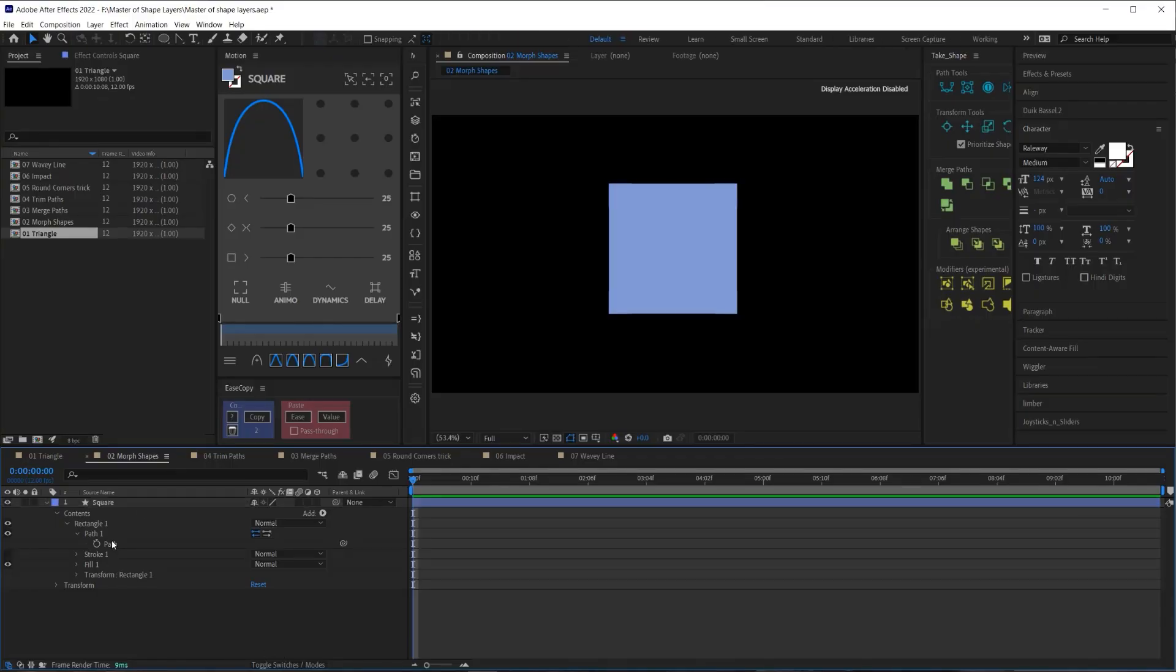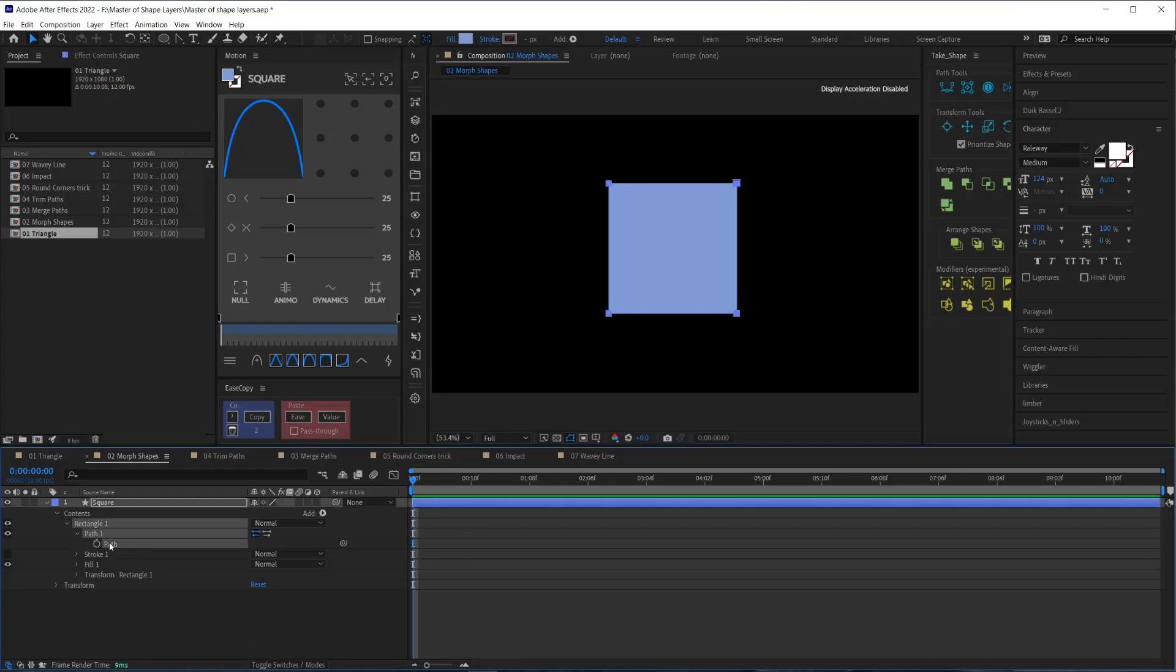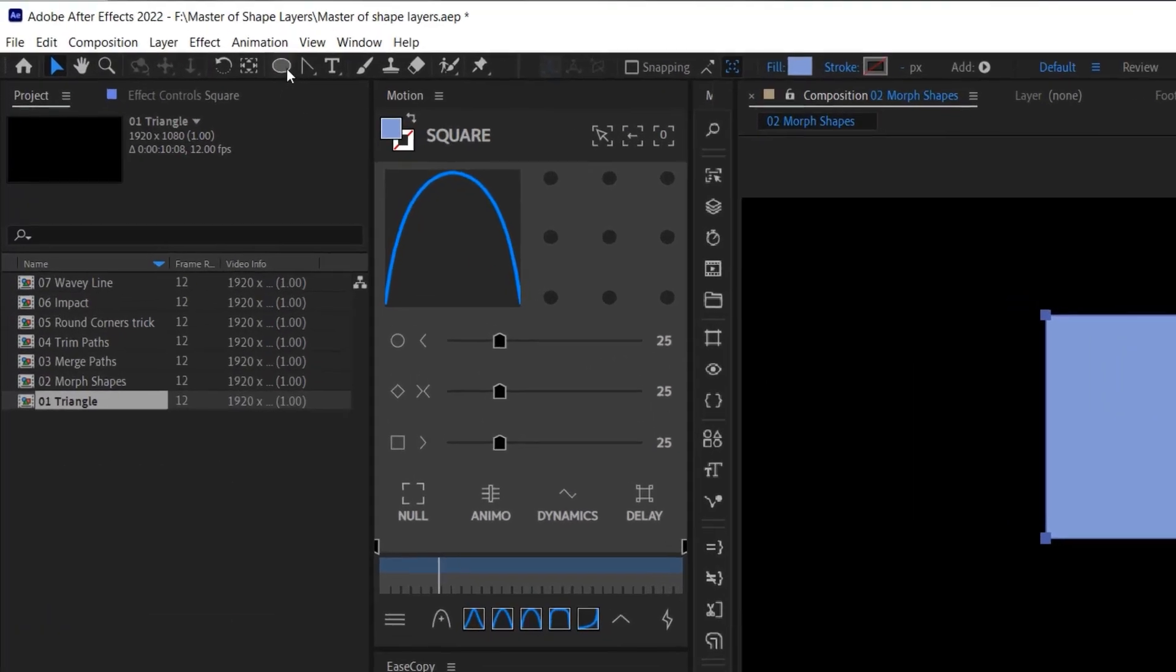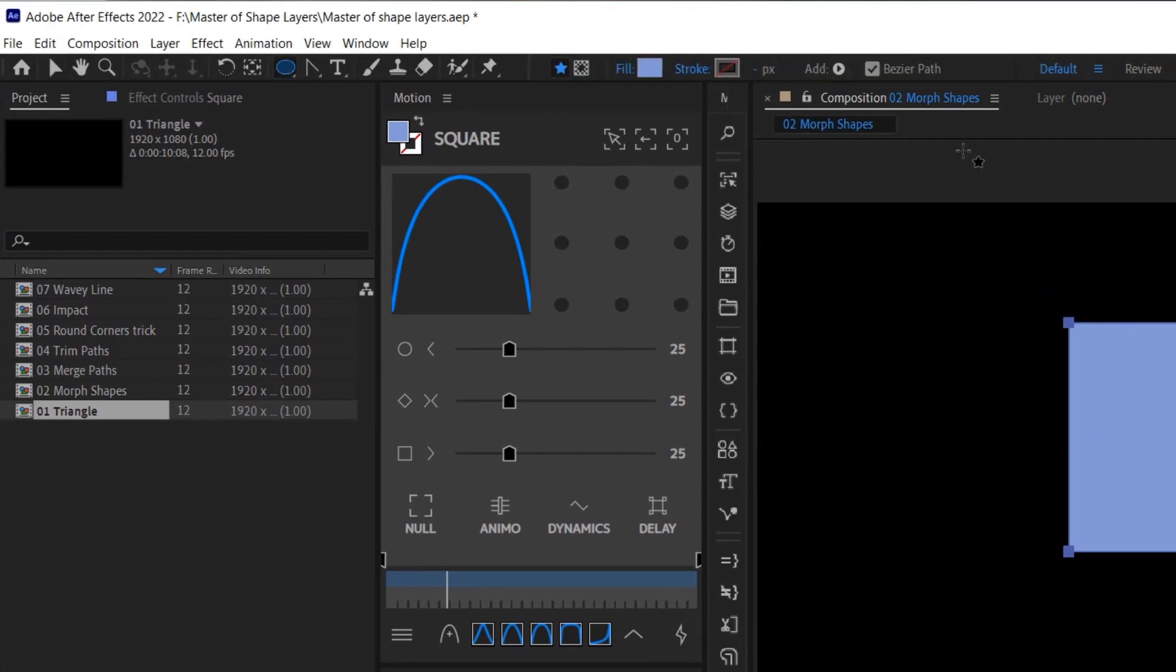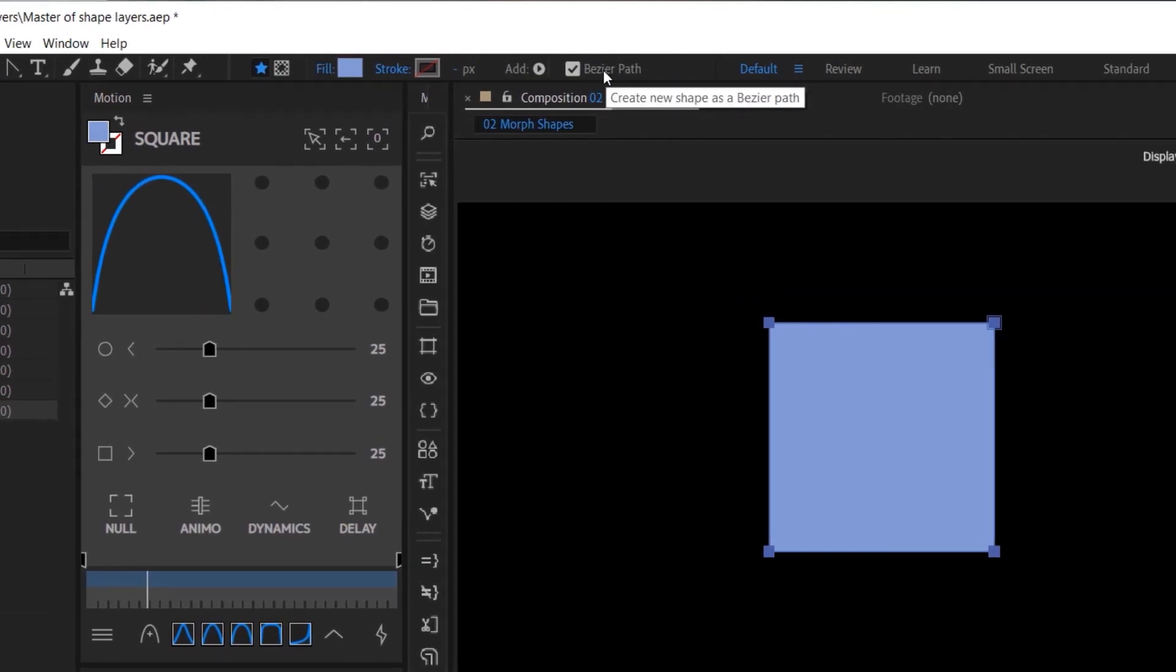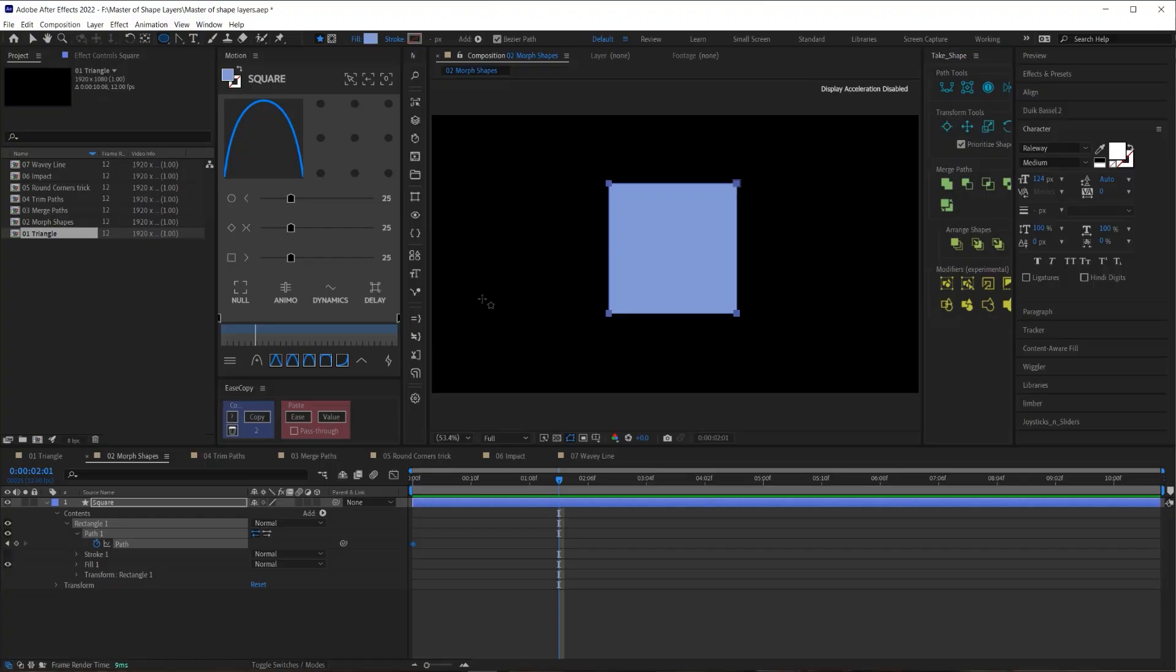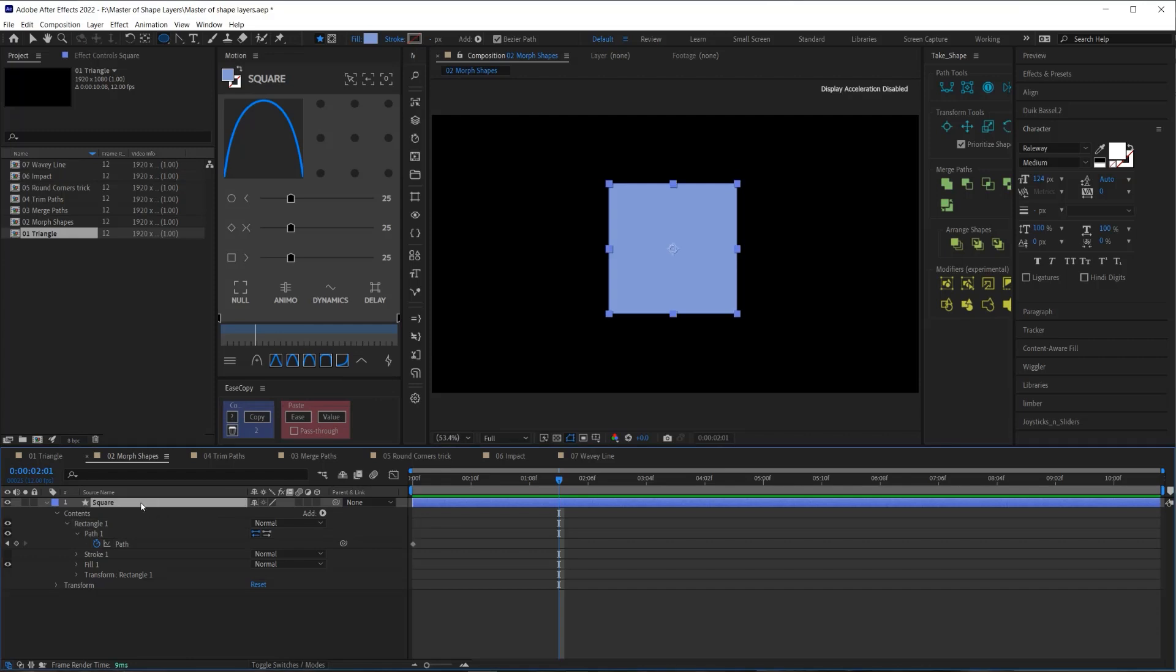So the first thing is, I'm going to go to the path property here on the square, and I'm going to create a keyframe to mark that shape, then I will go a couple of frames down. And this is where we're going to be pasting our second keyframe for the circle. But first, we need to get that circle information. So to create that, I'm going to use the Ellipse tool and make sure that the Bezier path is selected or this little thing is checked so that I'm making a Bezier circle and not a parametric circle, which again, to emphasize, you cannot morph between a Bezier path and a parametric path.